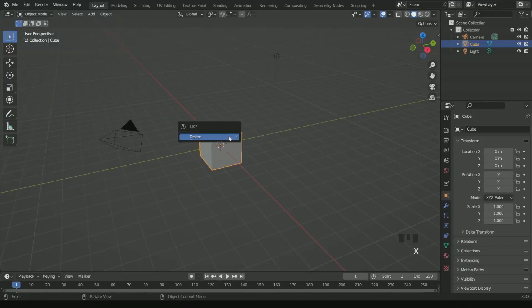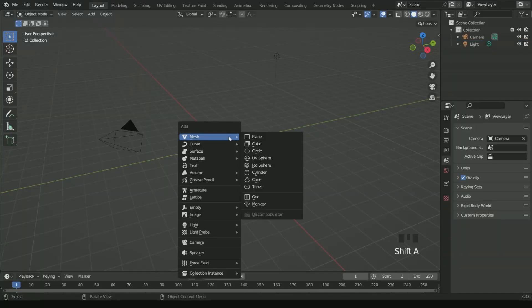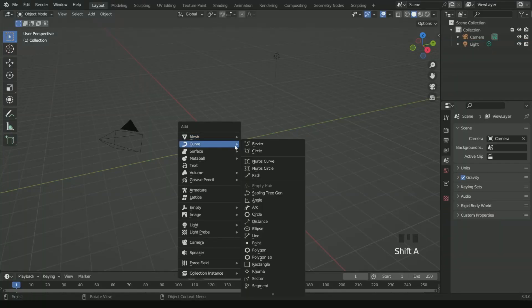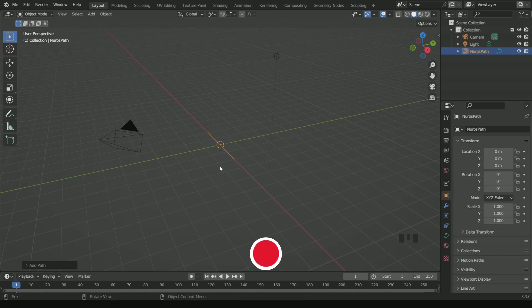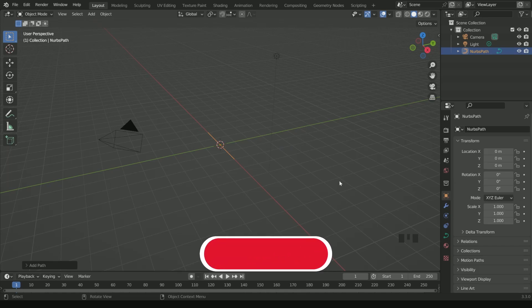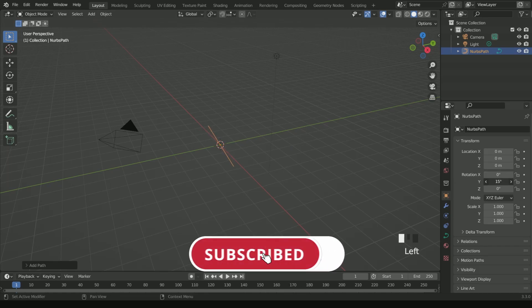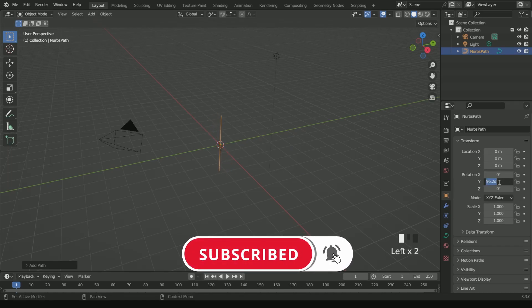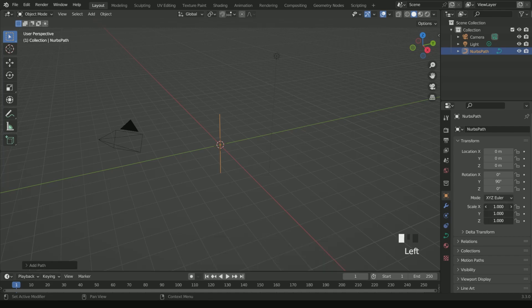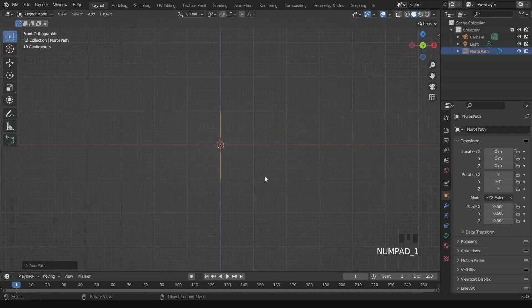Delete the cube and add a curve, then path. Rotate it 90 degrees in the Y axis and reduce its scale value to 0.5. Then press Control A and apply all the transforms.